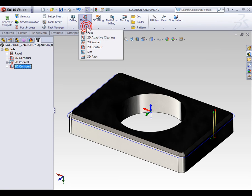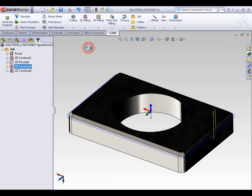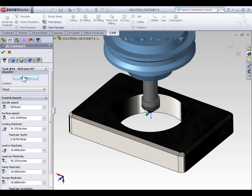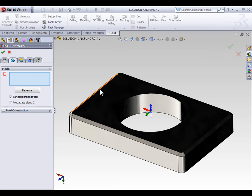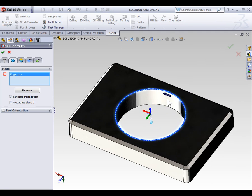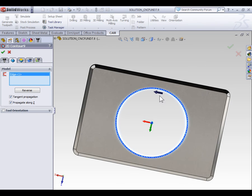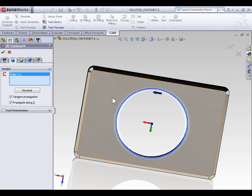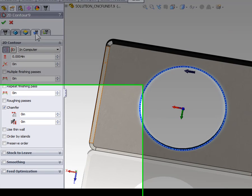Again, we're going to select 2D milling, 2D contour. We're still using the same chamfering tool, and from the geometry tab, we're going to select that bore. Remember to double check and make sure your machining operation is machining on the inside of that contour, and we can move on to the passes tab.